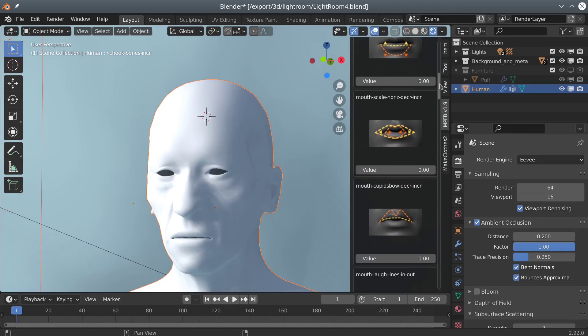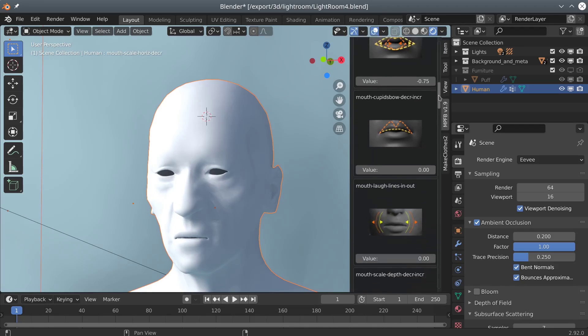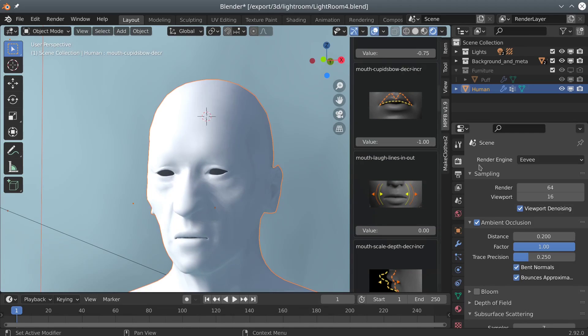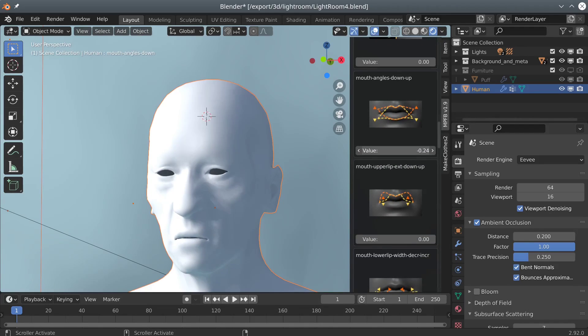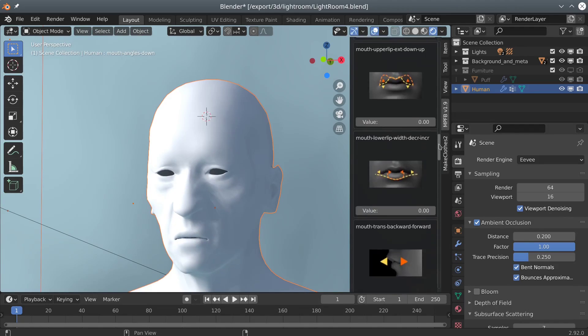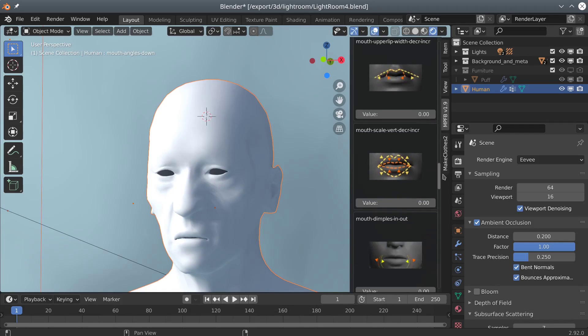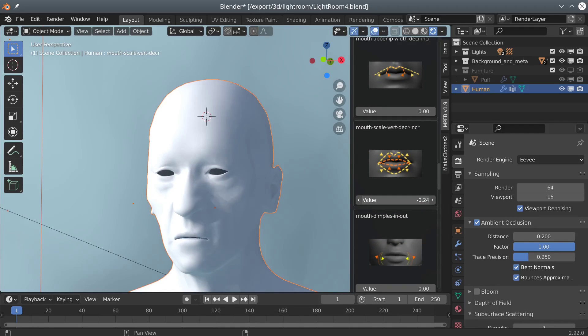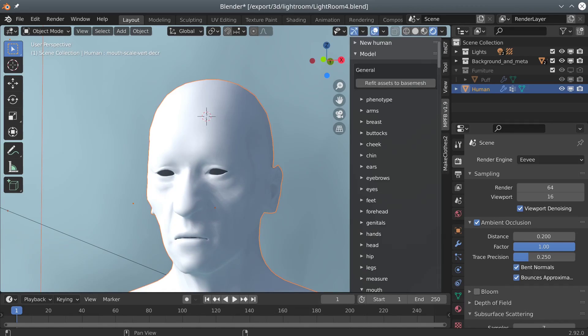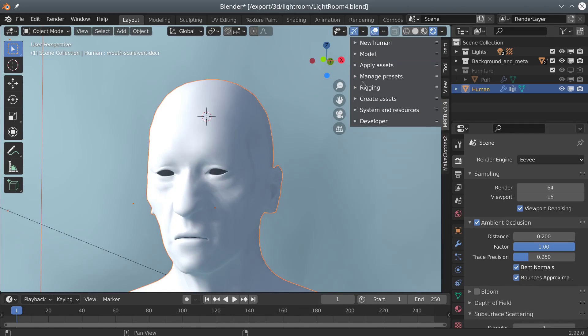If you have any questions about MPF B or Make Human, please post them on the forums. Anyway, I'll just let the video play until the end here, so thank you for watching and happy modeling!